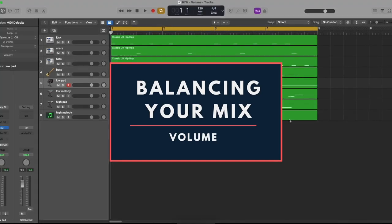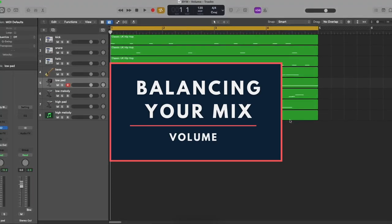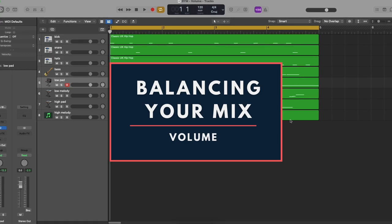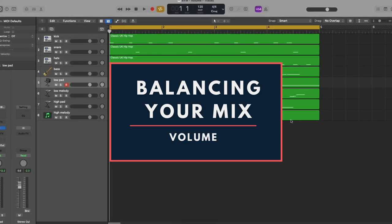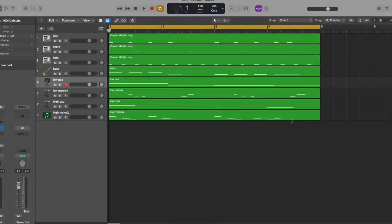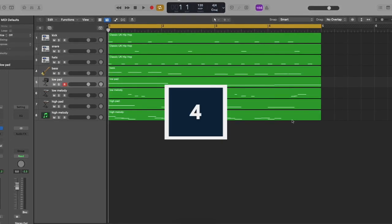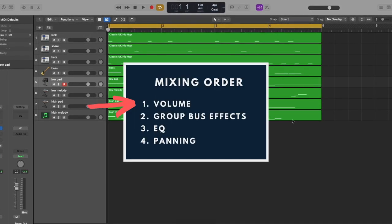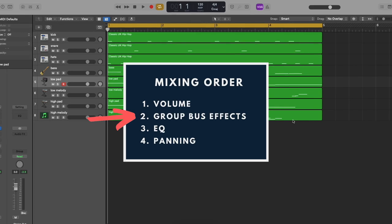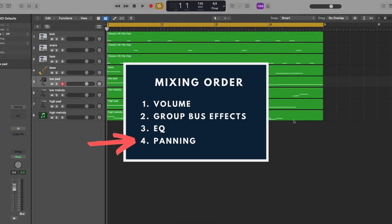Hello and welcome to the Gravity Sound Balancing Your Mix series, where I take an unedited track and mix it from start to finish. In this series, I will be going over my list of four mixing stages, starting from volume balancing, leading to group bus effects, EQ, and finally panning.